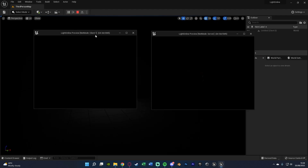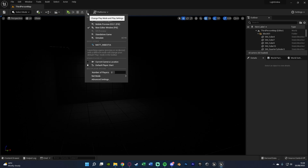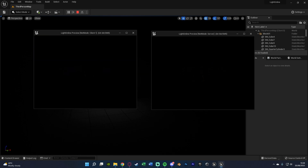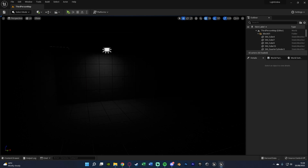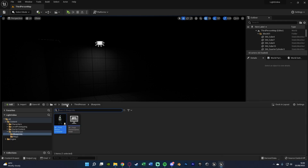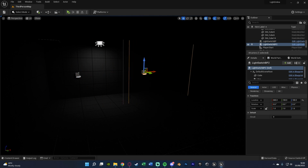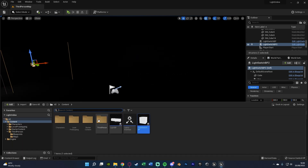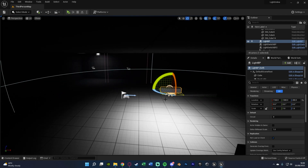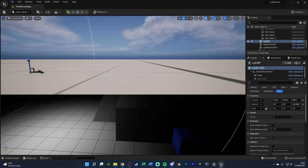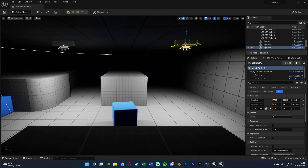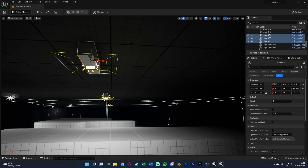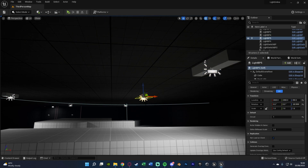We can minimize and hit play to test it out. If you don't know how to play online, press the three dots next to Play, set the number of players to what you want, go to Net Mode and set Play As Listen Server, then hit Play. I just noticed I forgot to put the lights and switch in the level, so let's do that now. I'll add two Light Switch BPs — one as circuit zero and one as circuit one. Then I'll add several Light BPs along the ceiling as circuit zero and duplicate them for circuit one.